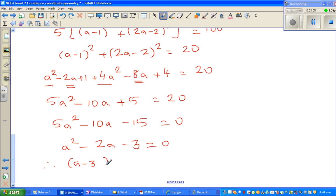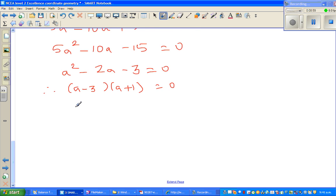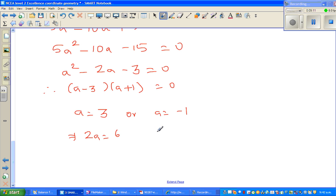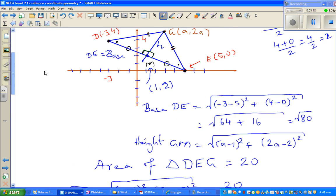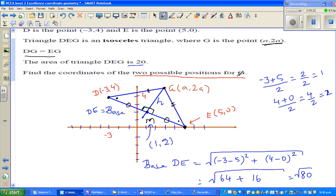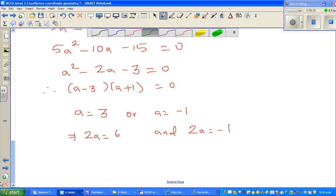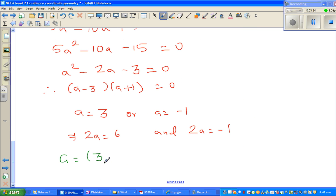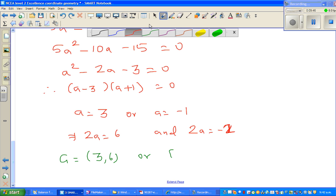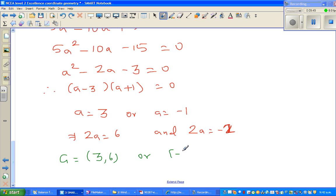Factoring: (a - 3)(a + 1) = 0, so a = 3 or a = -1. Since G has coordinates (a, 2a): when a = 3, 2a = 6; when a = -1, 2a = -2. Therefore the two possible coordinates of G are (3, 6) or (-1, -2).